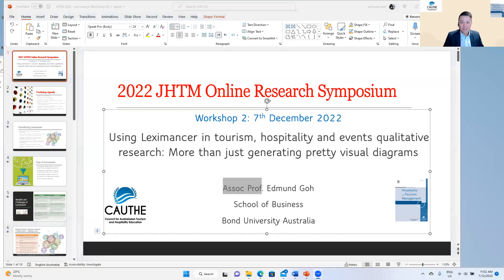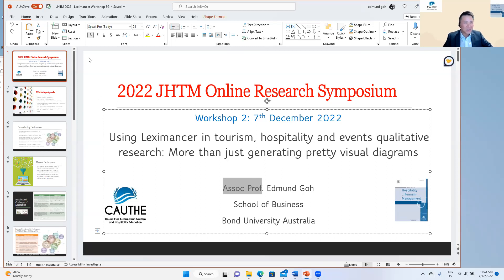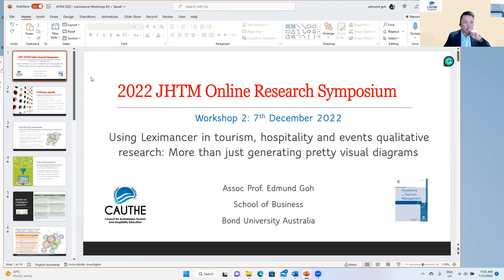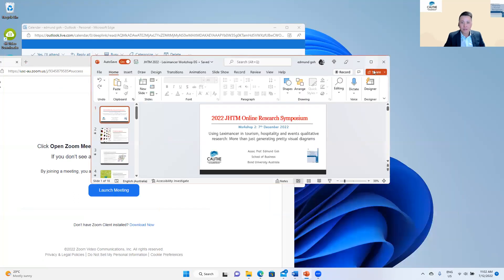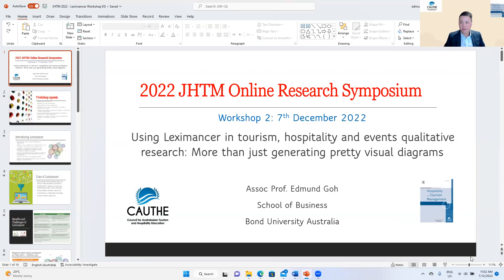Good morning everyone. I was just having some technical difficulties trying to show this up on my screen, so just bear with me. I think what I might have to do is just go ahead with it.